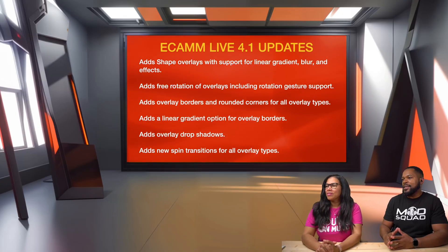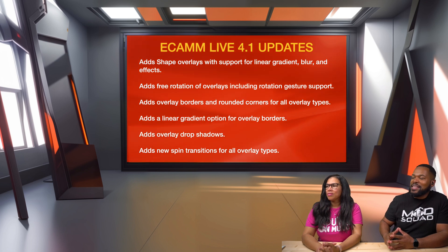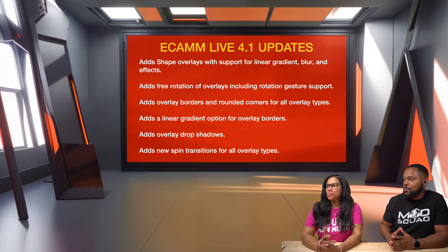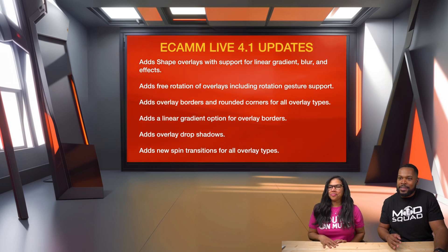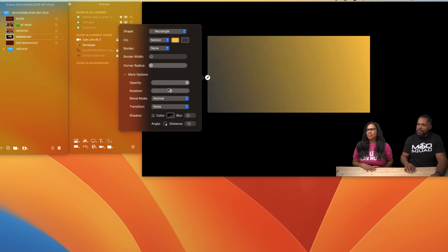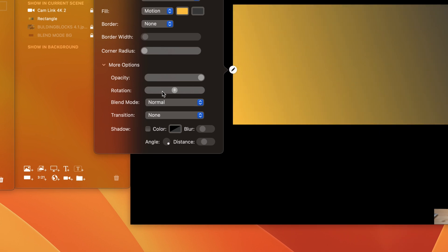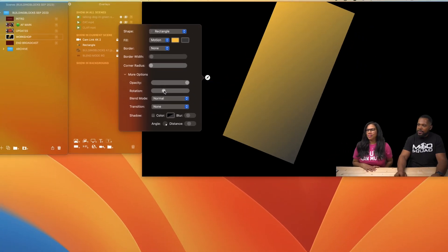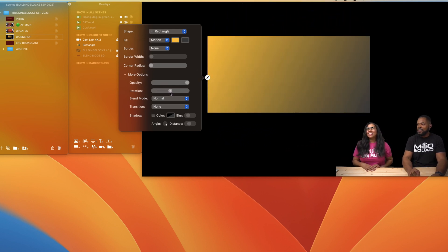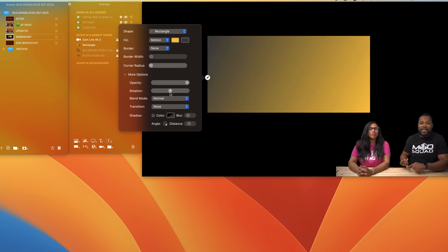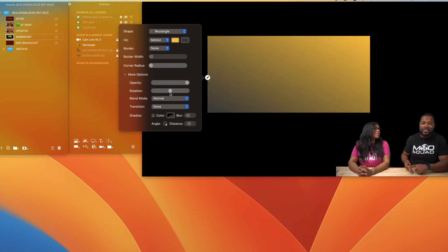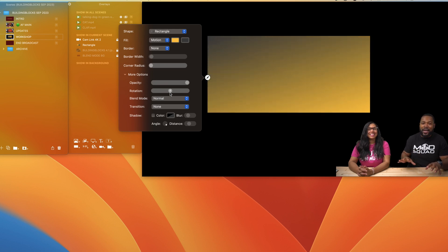This adds free rotation of overlays, including rotation gesture support. In the new overlay panel you have a rotate option. Let's try it out — full rotation! And this applies to your text, your screen share, your camera, your web widgets — every overlay that you have in Ecamm Live.